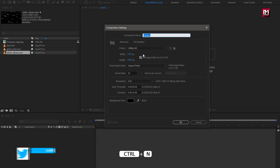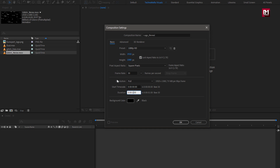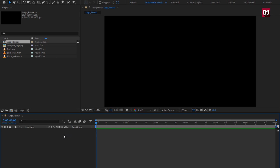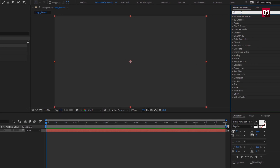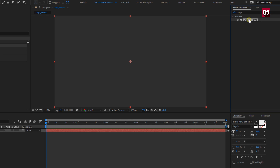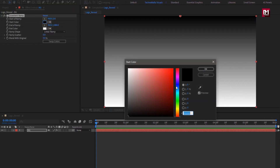Create a new composition. Name it as Logo Reveal. Set Width and Height to 1920 by 1080 pixels, Frame Rate to 30 frames per second, and set Time Duration to 6 seconds. Now we will create a new solid layer — this will be our background layer. In Effects and Preset, search for Gradient Ramp and add it to the solid layer. Here you can set the color of your choice for the background.